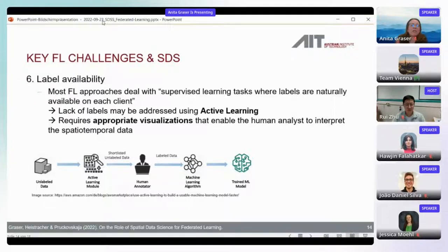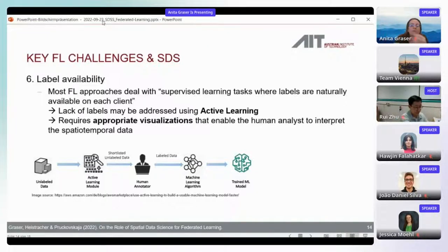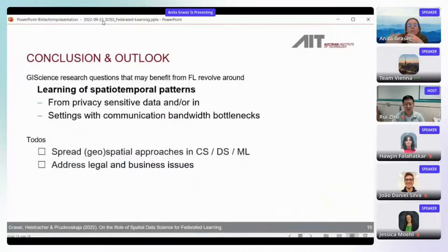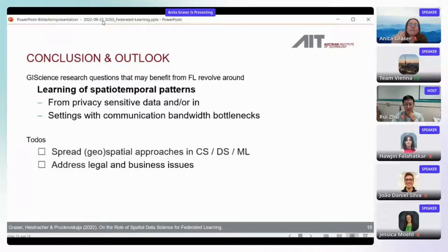Federated learning typically assumes clients have labeled data, but this is often not the case in spatial data science. We need other approaches for adding labels — active learning using human annotators, which requires appropriate visualization tools. This is where geovisualization tools are essential so human annotators can actually perform the labeling task. Ultimately, I'd love to discuss how GIS science can influence federated learning and demonstrate the value of our contributions.